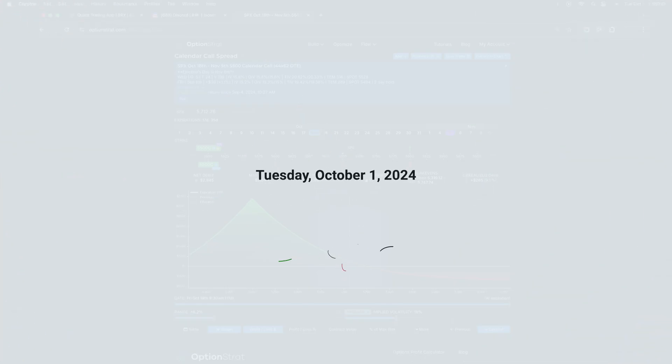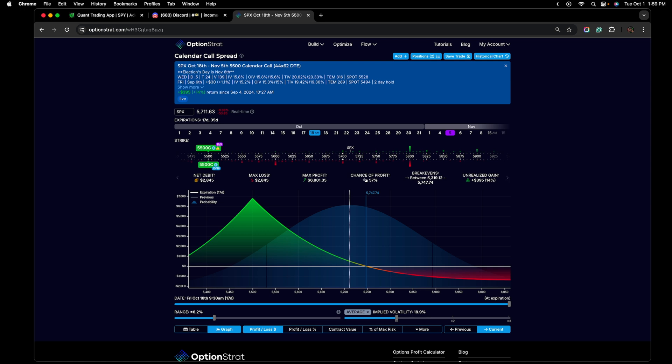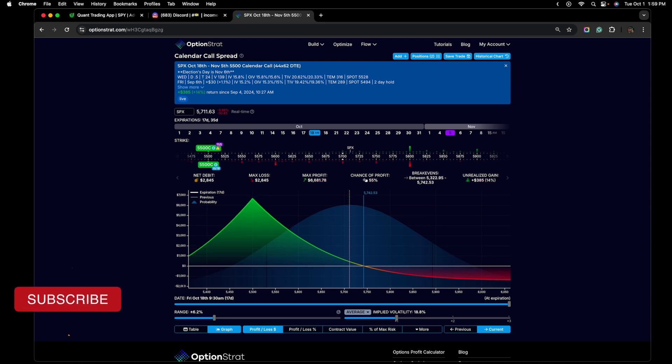What's going on guys, Brian here. Today is Tuesday, October 1st, 2024. If you're new to my YouTube channel, make sure to hit the subscribe button down below.